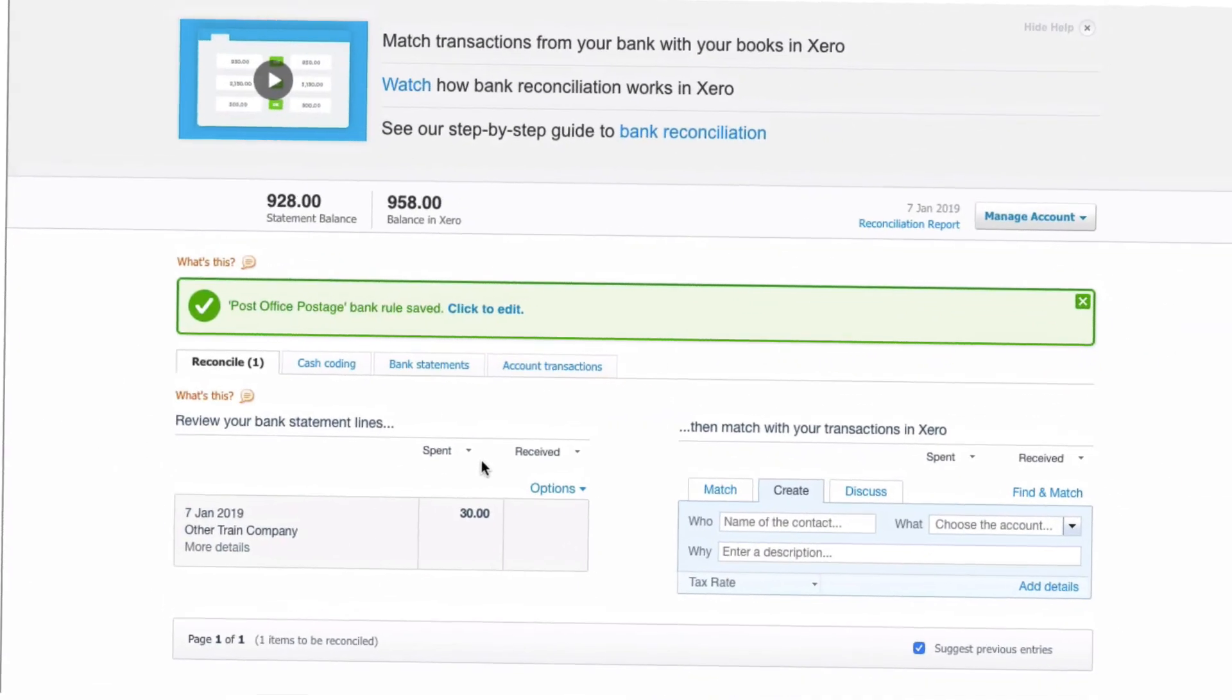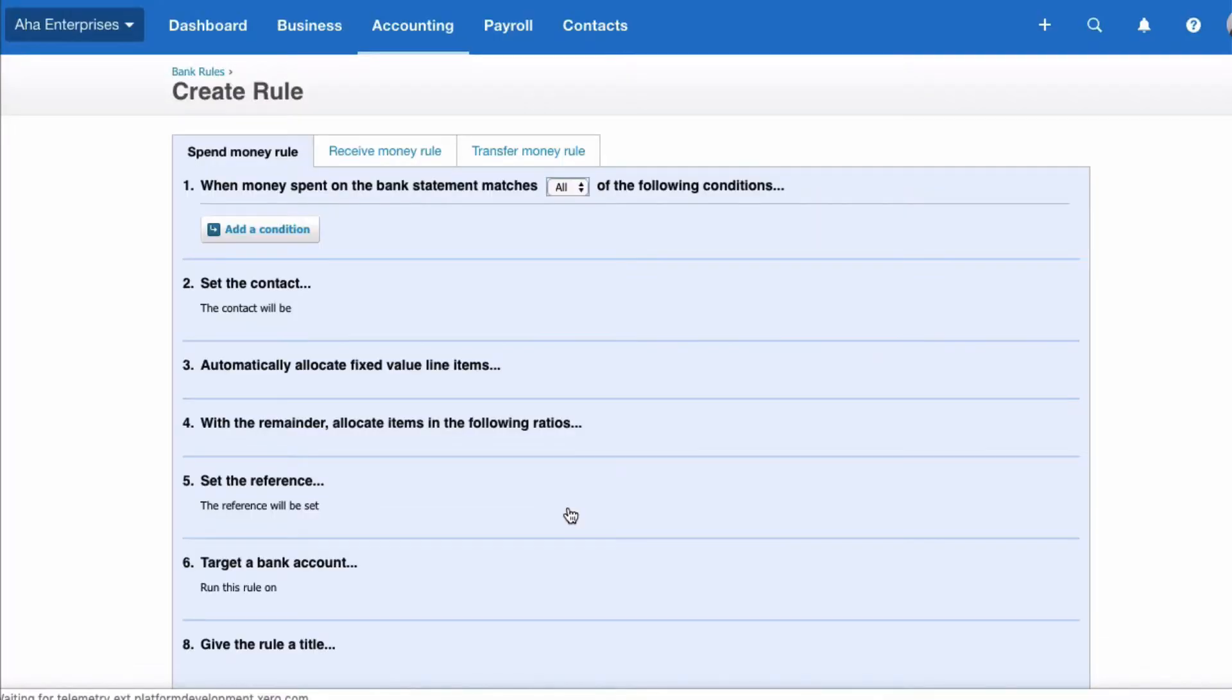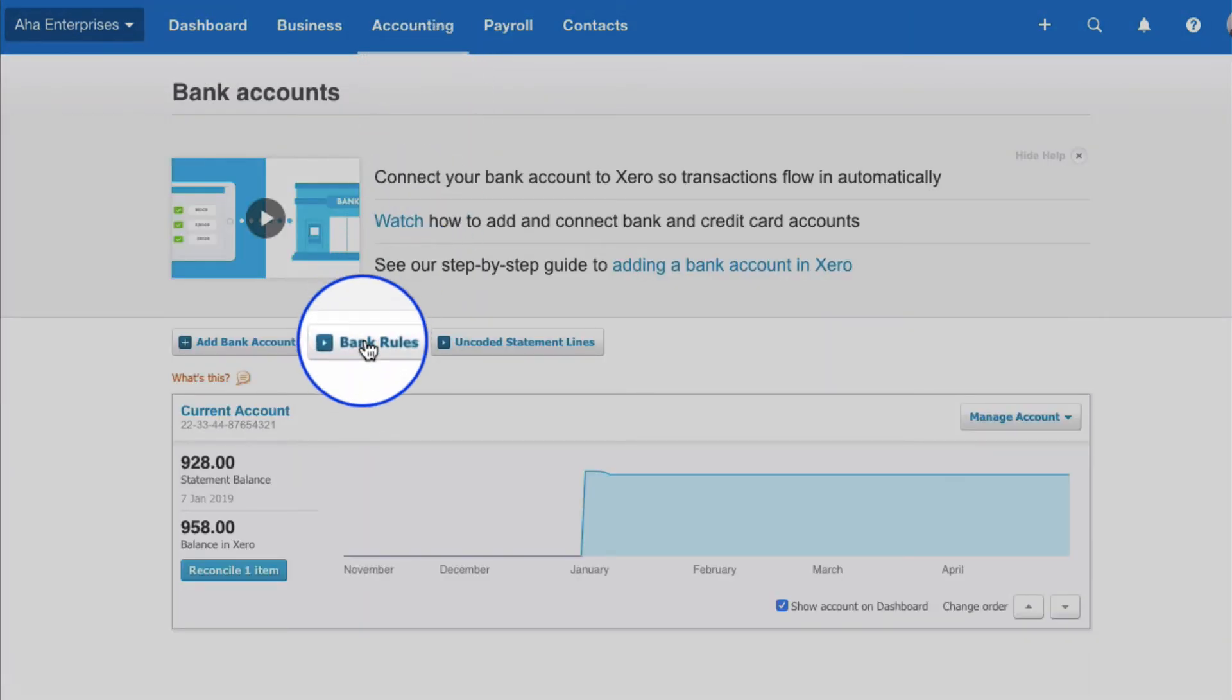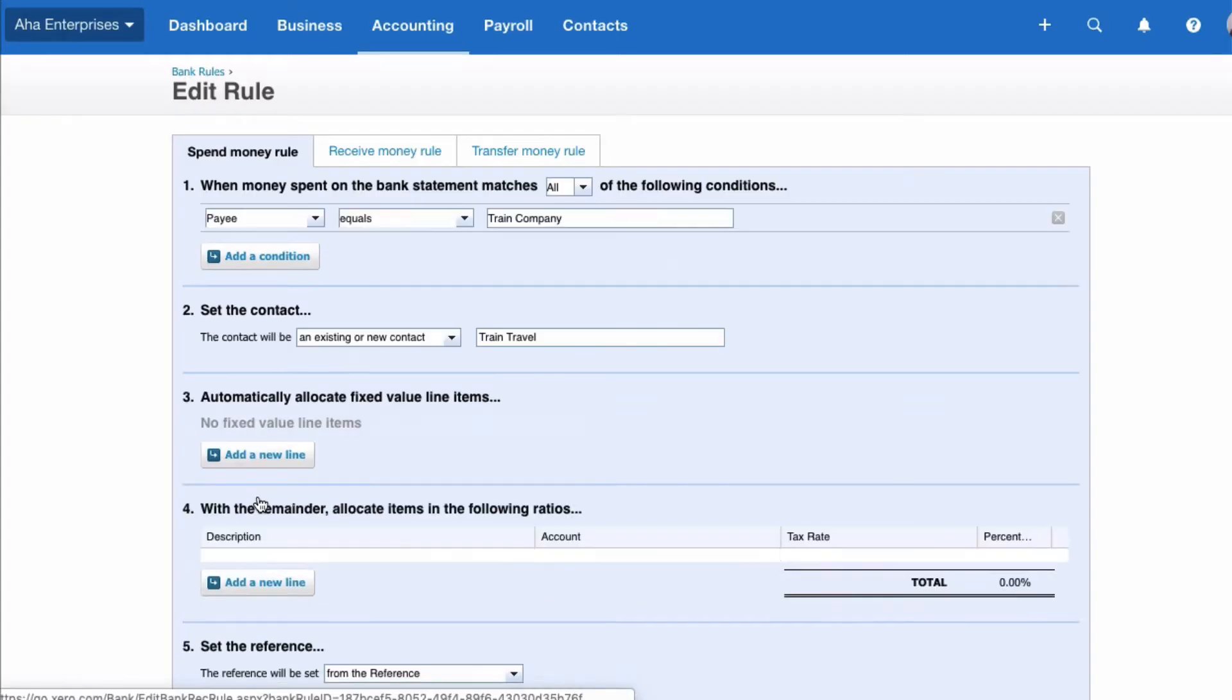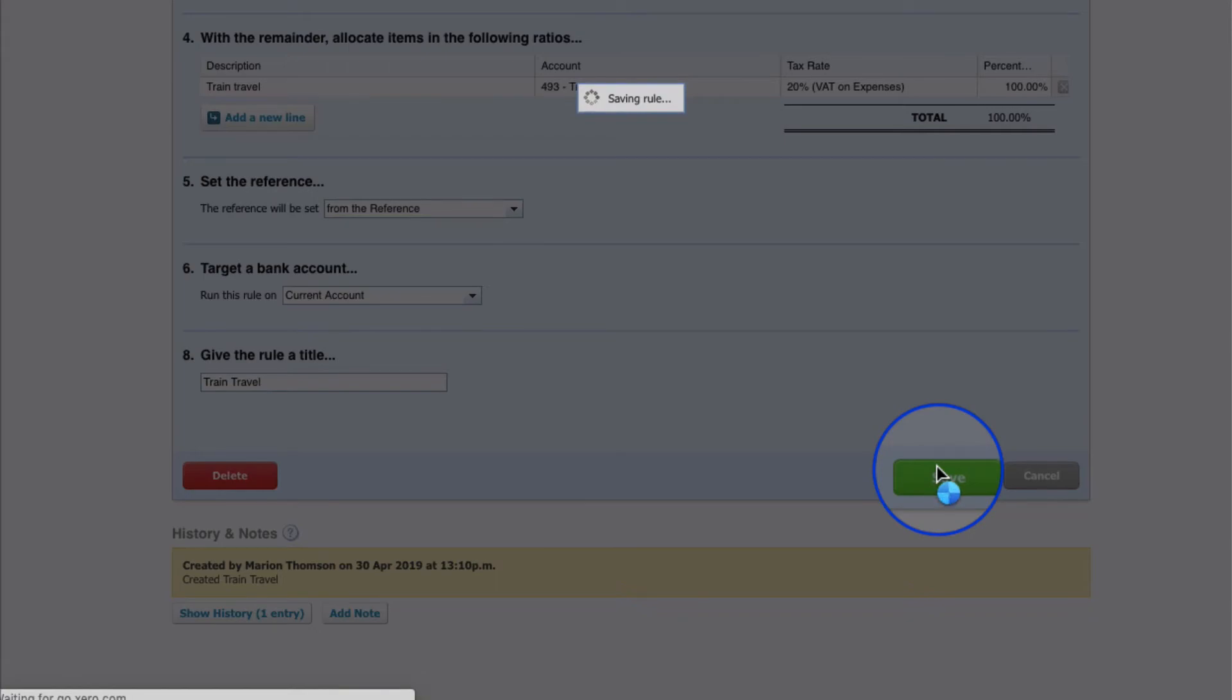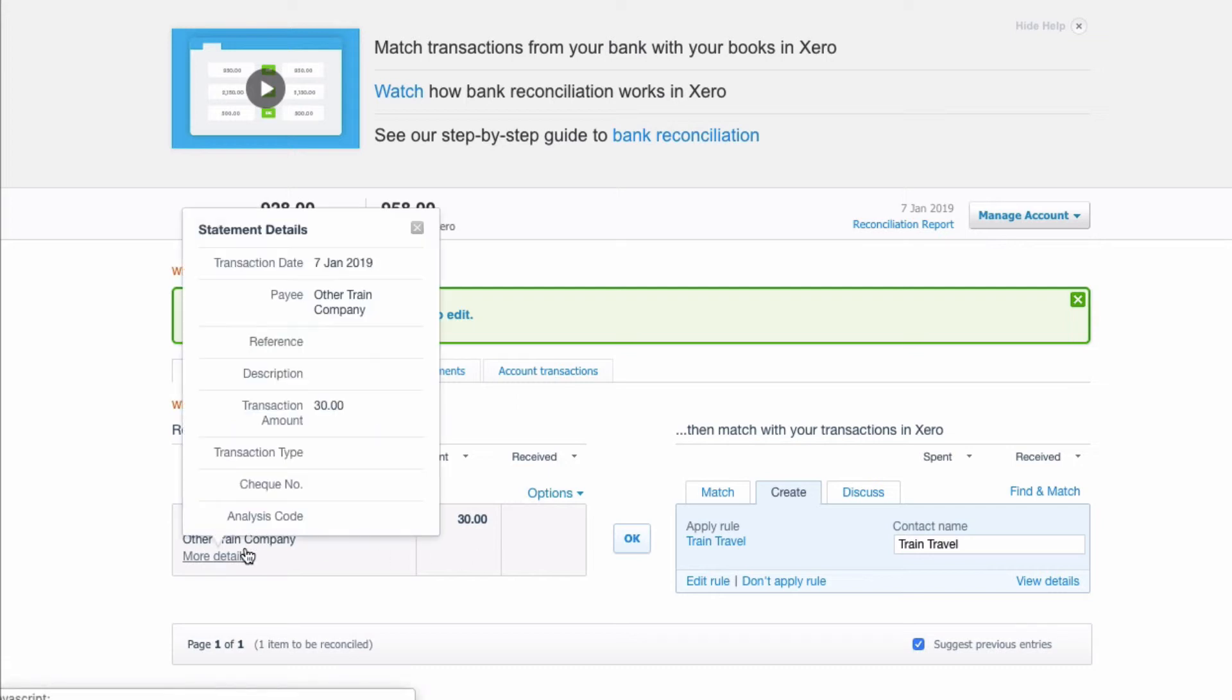Now look at another line. This time we've got a payment and it's been made to the other train company. Let's go to options and create bank rule, but I'm only doing this to get to the bank rules place. I could instead have gone to accounting, I could have gone to bank accounts and I could have chosen bank rules. Takes me to the same place. Now I'm going to choose the rule I've called train travel and you can see that it didn't work because the payee wasn't equal in train company, and if you remember it was called other train company. Let's change this to contains. We're going to say save and we're going to go back. Now sometimes you might have a little bit of playing around, but now you can see that it has worked because it's picking up the transaction because the payee contains the two words train company.